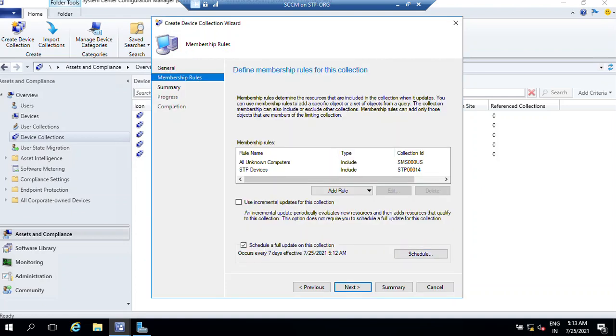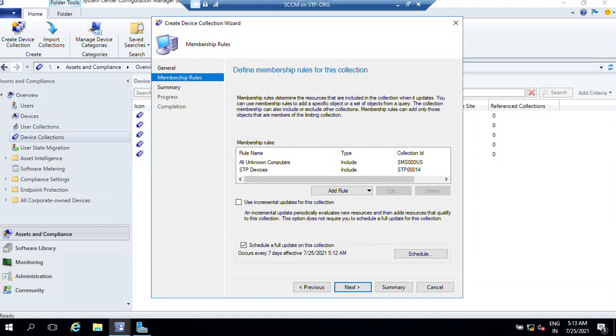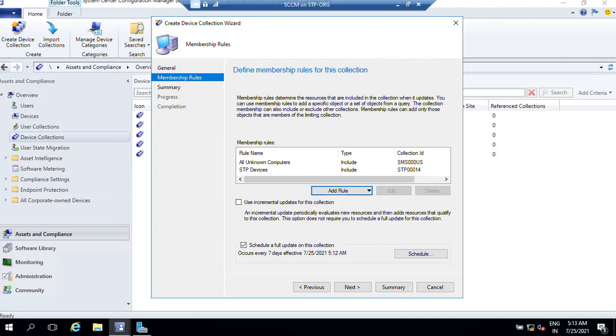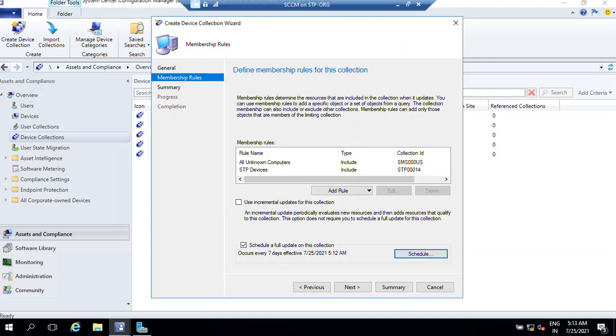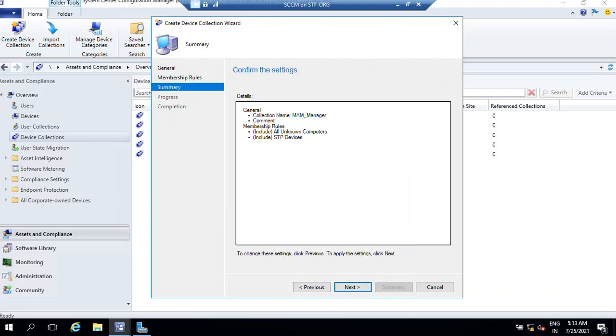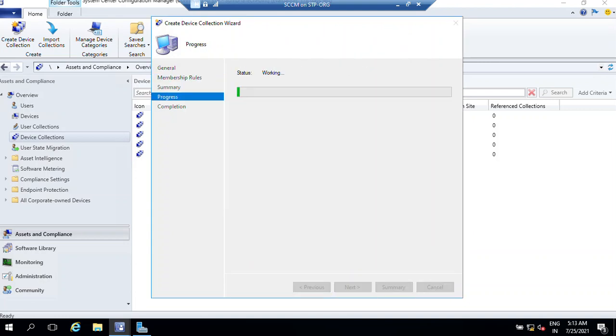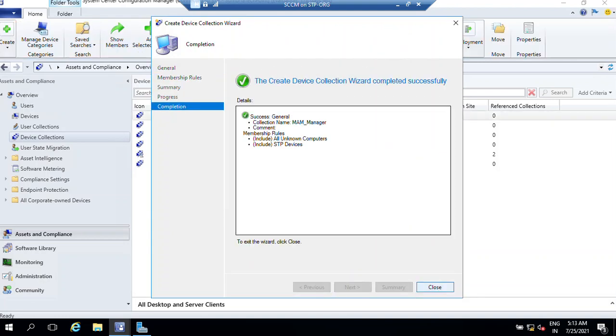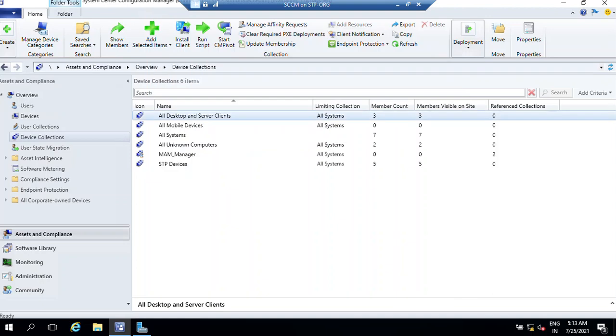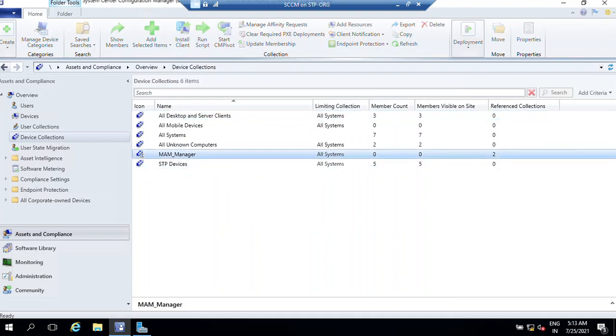Now you can see the membership rule - we have two collections. From here we can also add another rule but we'll talk later about that. From here you can also change the schedule as per your requirement. When you click next, next, and close...